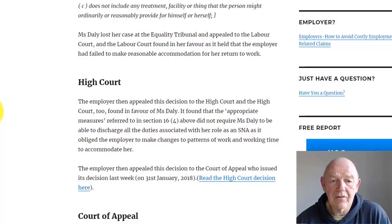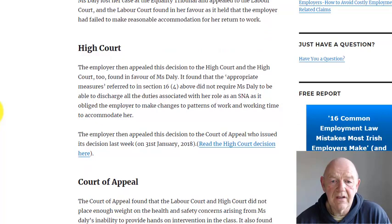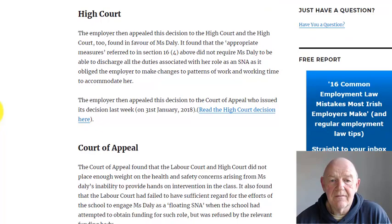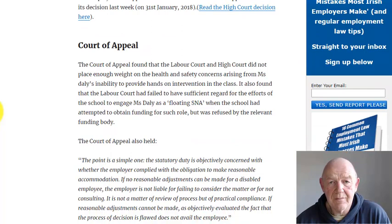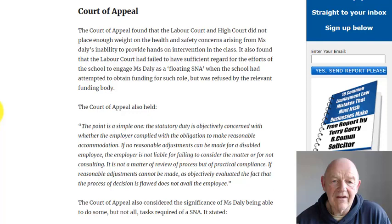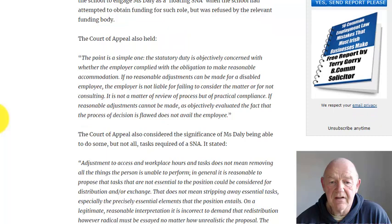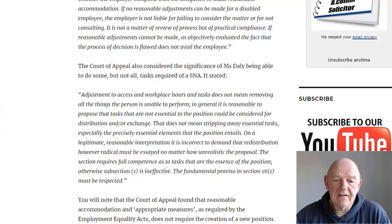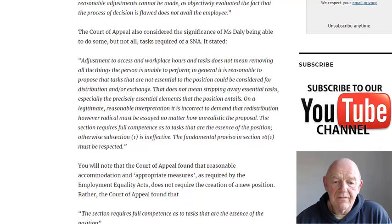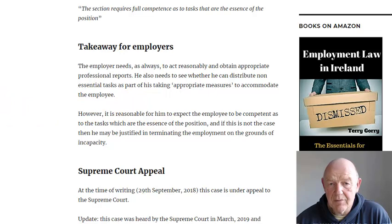She lost her case at the Equality Tribunal. She appealed to the Labour Court, which found in her favour and held that the employer had failed to make reasonable accommodation for her return to work. The employer then appealed to the High Court, which also found in favour of Ms. Daly. However, it was then appealed to the Court of Appeal, which found that the Labour Court and High Court had erred. The Court of Appeal held in favour of the employer, stating the point is a simple one: the statutory duty is objectively concerned with whether the employer complied with the obligation to make reasonable accommodation. It found that the fact the employee wasn't able to do all of the tasks was significant, and ultimately found in favour of the school.